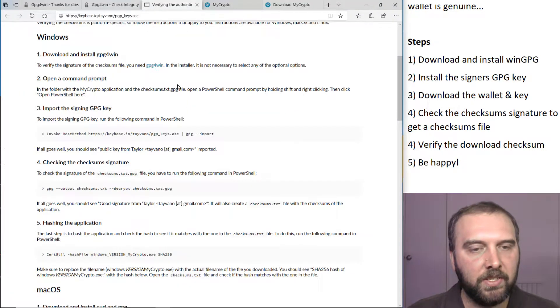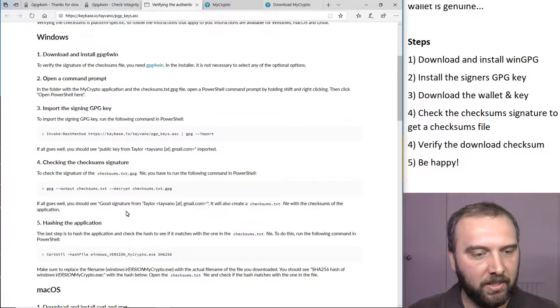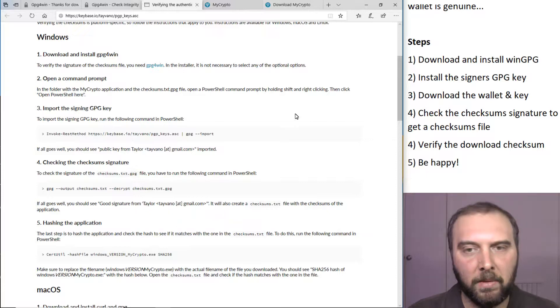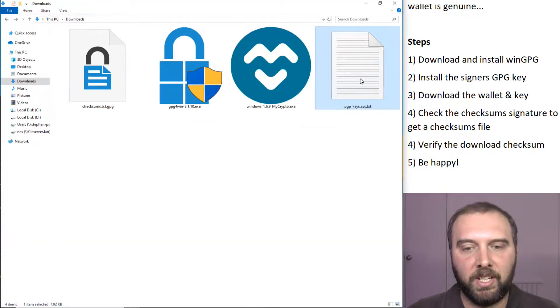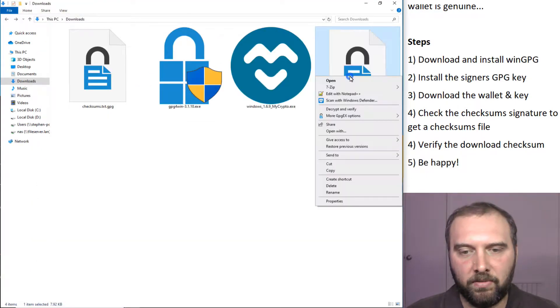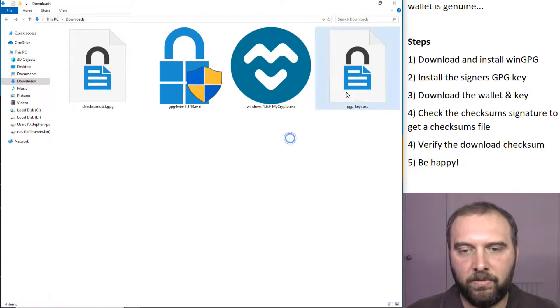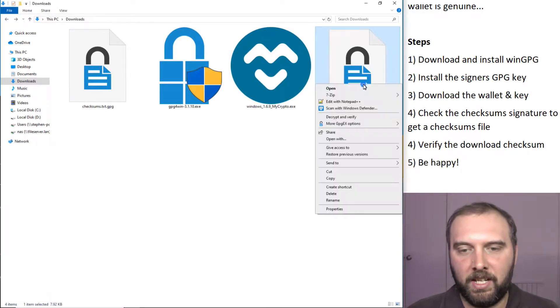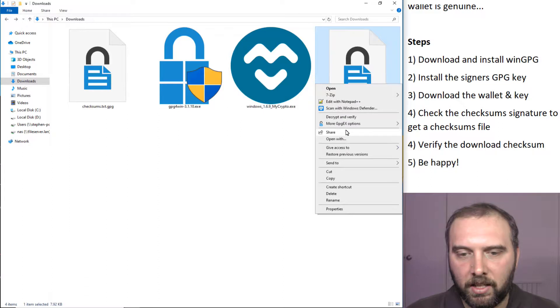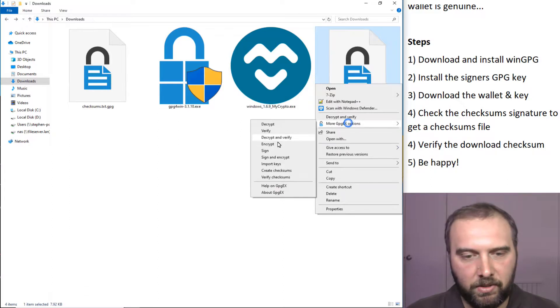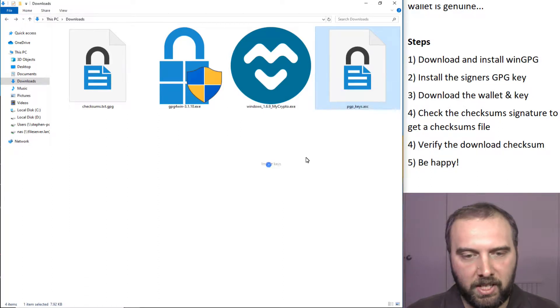These instructions are all well and good, but we're just going to do this without the command line because that just freaks some people out. We've got the key there for the publisher. If we right click on this key, we've renamed that, got rid of the .txt off the end, and we're just going to import those keys.